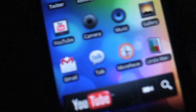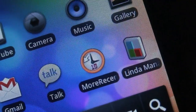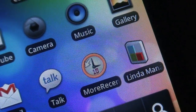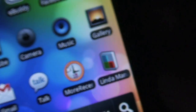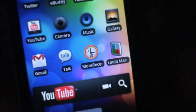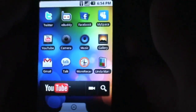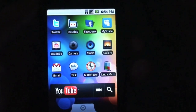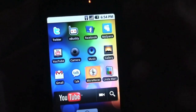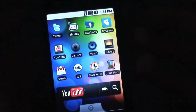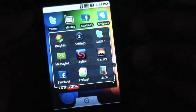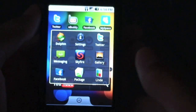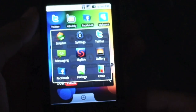What this application does — it's called More Recent — it'll actually allow you to do that same exact method, except switch between 15 applications, a lot more there. You just tap on the shortcut on the home screen and that will open up the new menu. You can see right now I only have nine applications open.